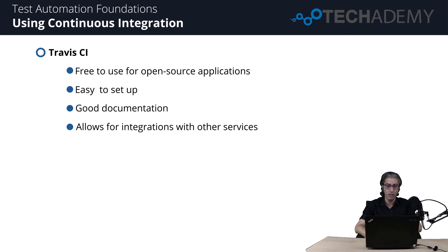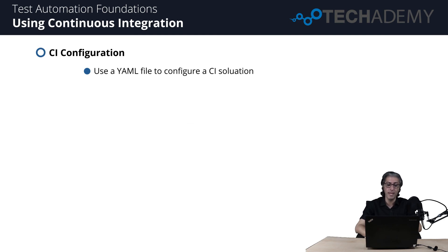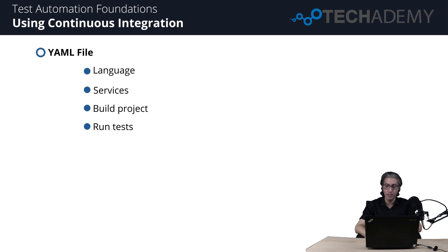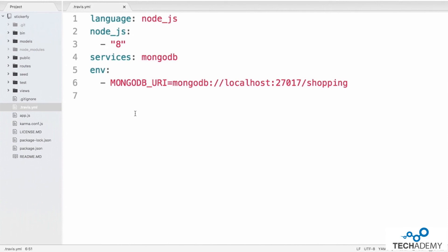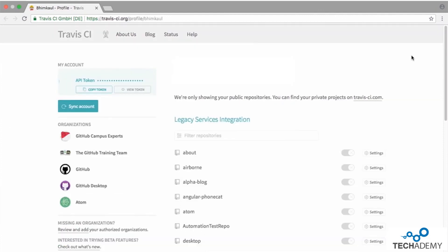Travis CI is a great option because it is free for public and open source GitHub repositories, easy to set up, provides lots of documentation, and allows integrations with deployment services like AWS, GitHub Pages, and Heroku. A CI server requires configuration using a YAML file, which specifies things like the language, any services required, and how to build and run tests. The .travis.yml file for Stickerfiy specifies the language as Node.js, the Node version as 8, and MongoDB as a database service. Travis CI will automatically run npm install and npm test. To set up, sign in with a GitHub account and enable Travis CI on any public repository with admin permissions — then every time new commits are pushed, Travis CI will read the configuration and run tests.